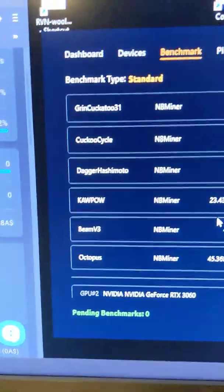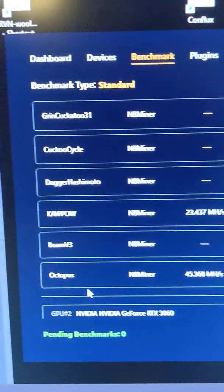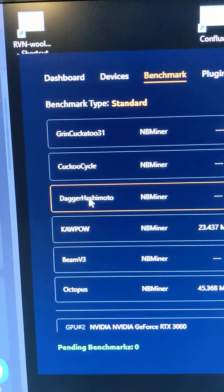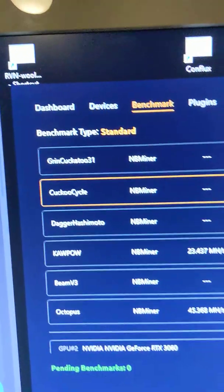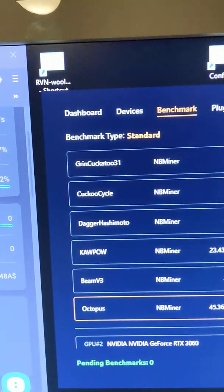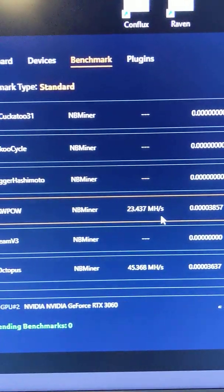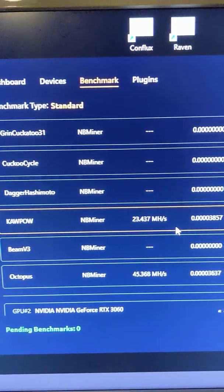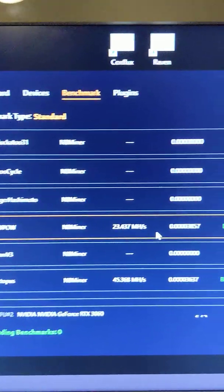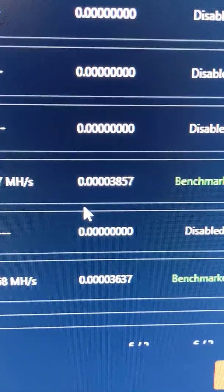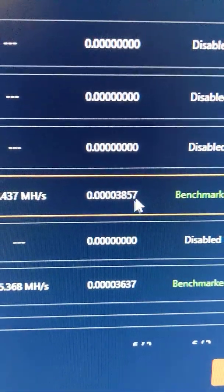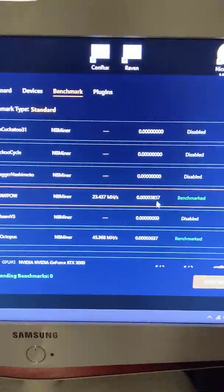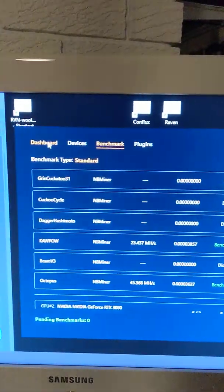So as you can see, NV Miner really is the only one that I've got there. And it's got Octopus, Beam, Core Power, Dagger Hashimoto, Cuckoo, and Green Cockatoo. The only two I've got enabled are Core Power and Octopus, because they are the two that are routinely the highest earners at the moment. It's not technically the case. They're quite low. So they can quite comfortably sit around 6,000.